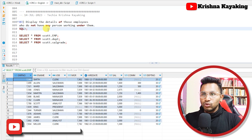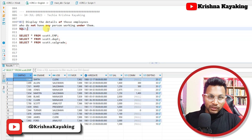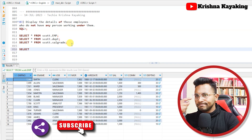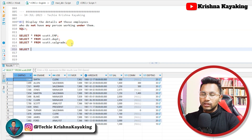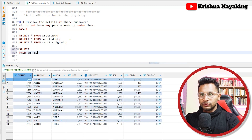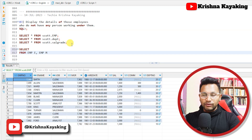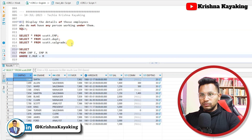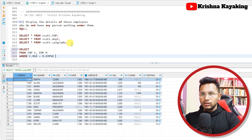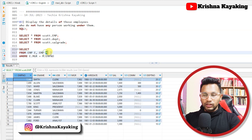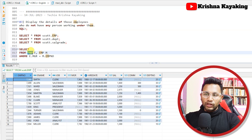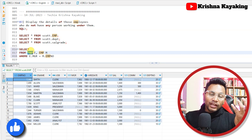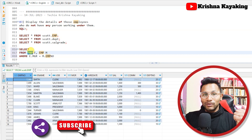Display the details of those employees who do not have any person working under them — that means they are not a manager. So let's solve this. I'm doing a self join: SELECT from EMP E, EMP M, where E.MGR = M.EMPNO. This is the self join condition where I am creating E and M as two alias names of the employee table itself — one temporary table called E and one called M.